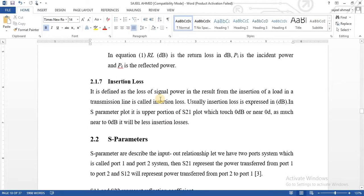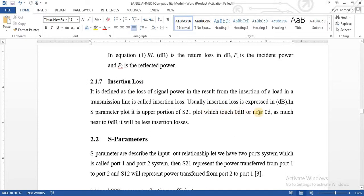In the S21 graph we are discussing two different ports — input and output ports are different. The upper portion of the S21 graph shows the insertion losses. As much as it touches zero dB, or is very near to zero dB, we say it has very low insertion losses, and less insertion losses are good — the less the insertion loss, the better the band.